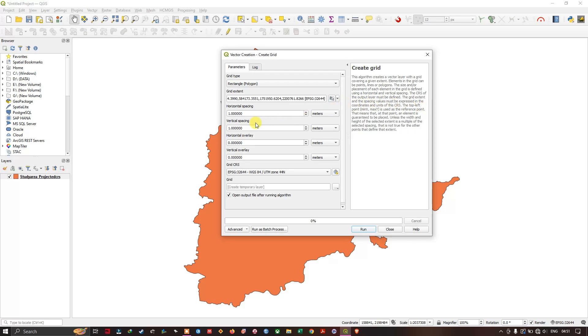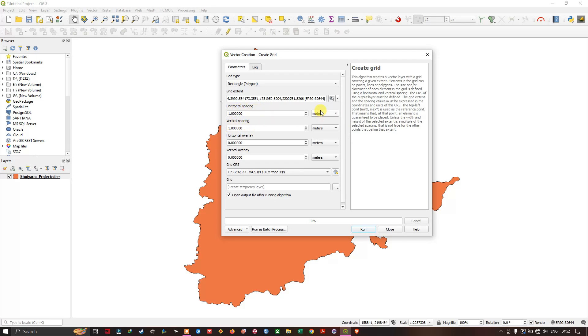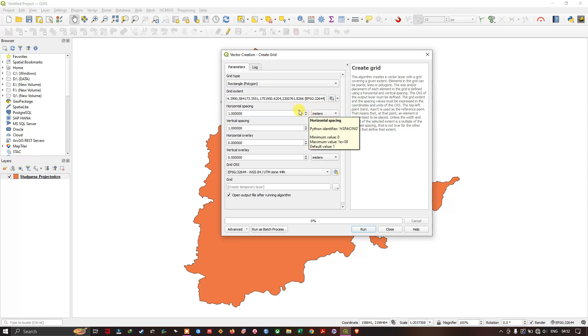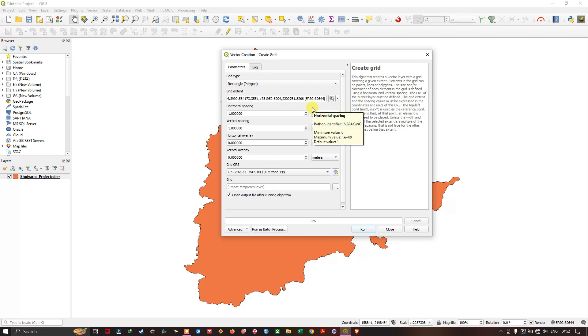Now after that, you can see the horizontal spacing and vertical spacing. So here it is available in meters. So if your coordinate system is not projected, it will be showing in degrees. So it is better to project your study area in projected coordinate system.